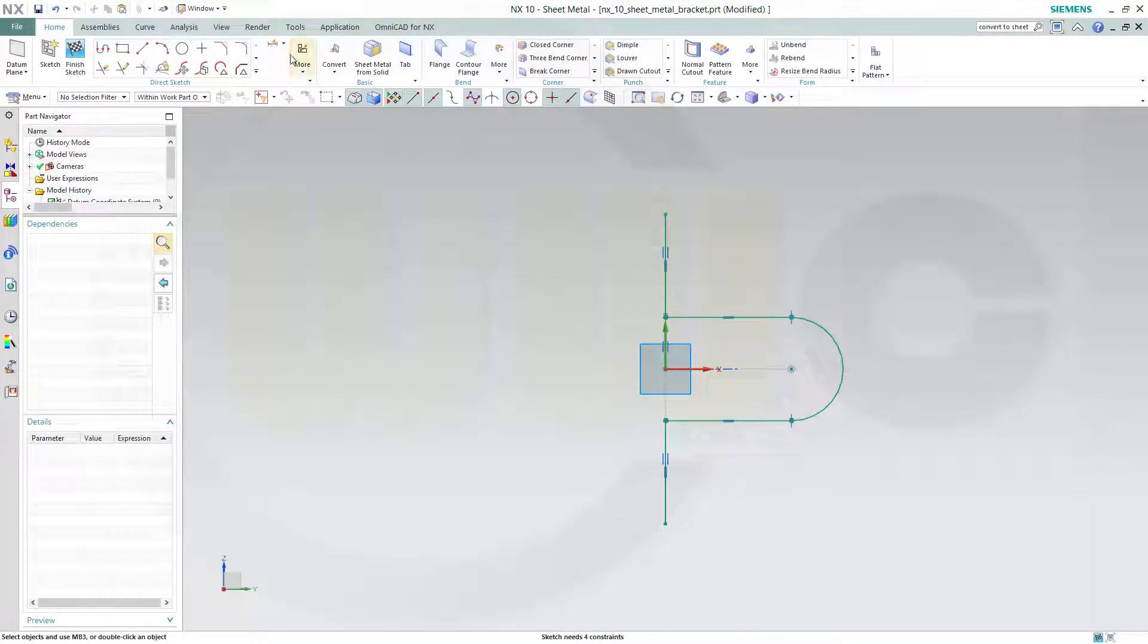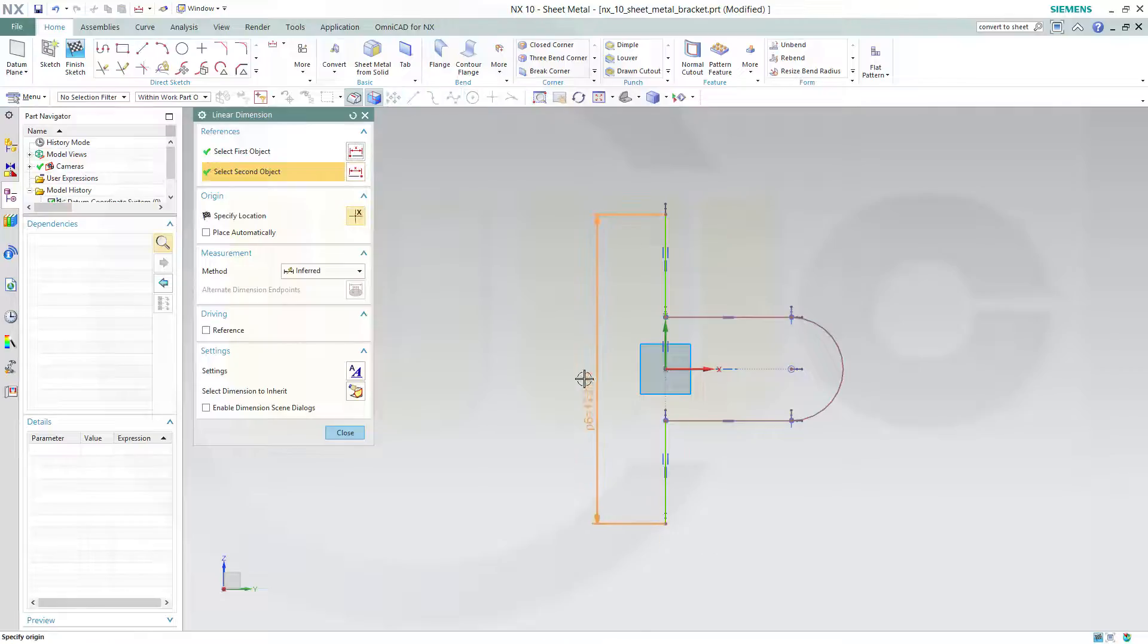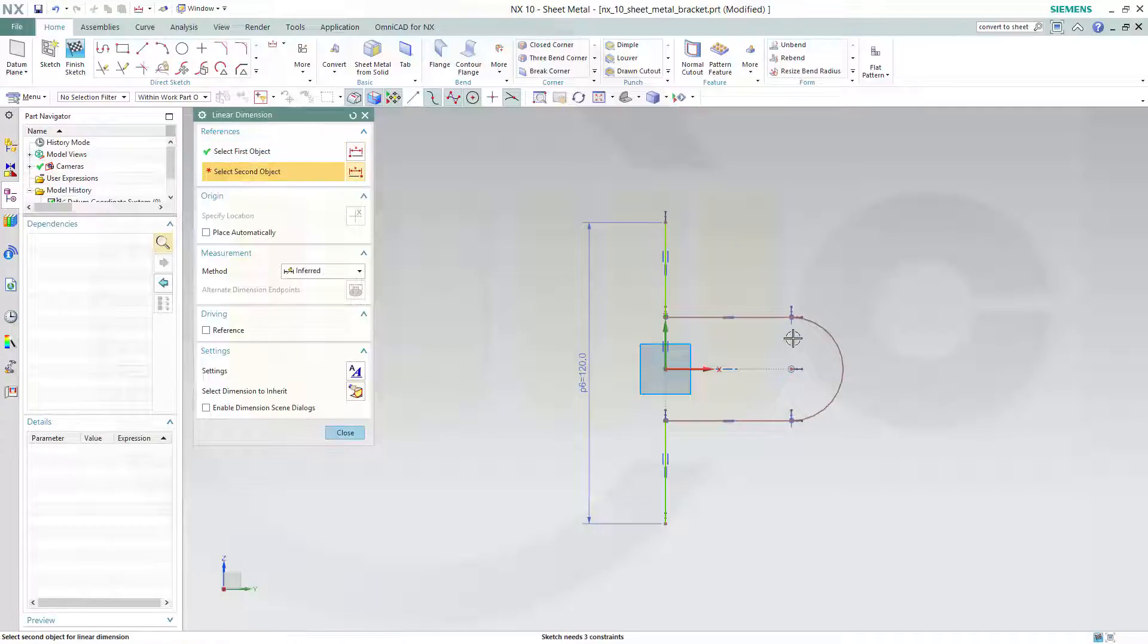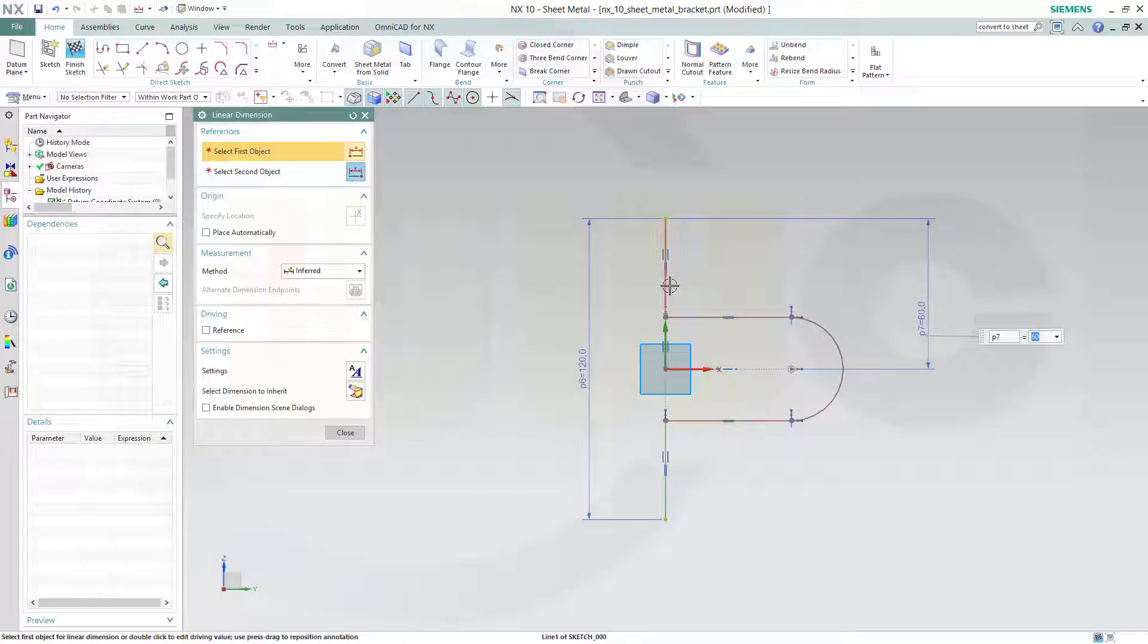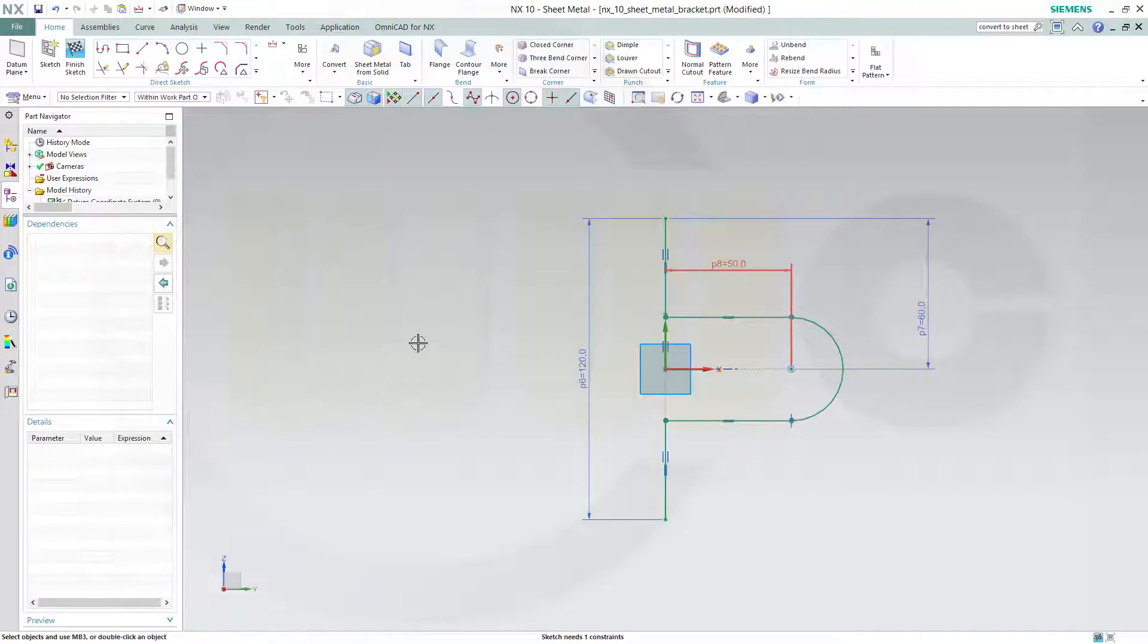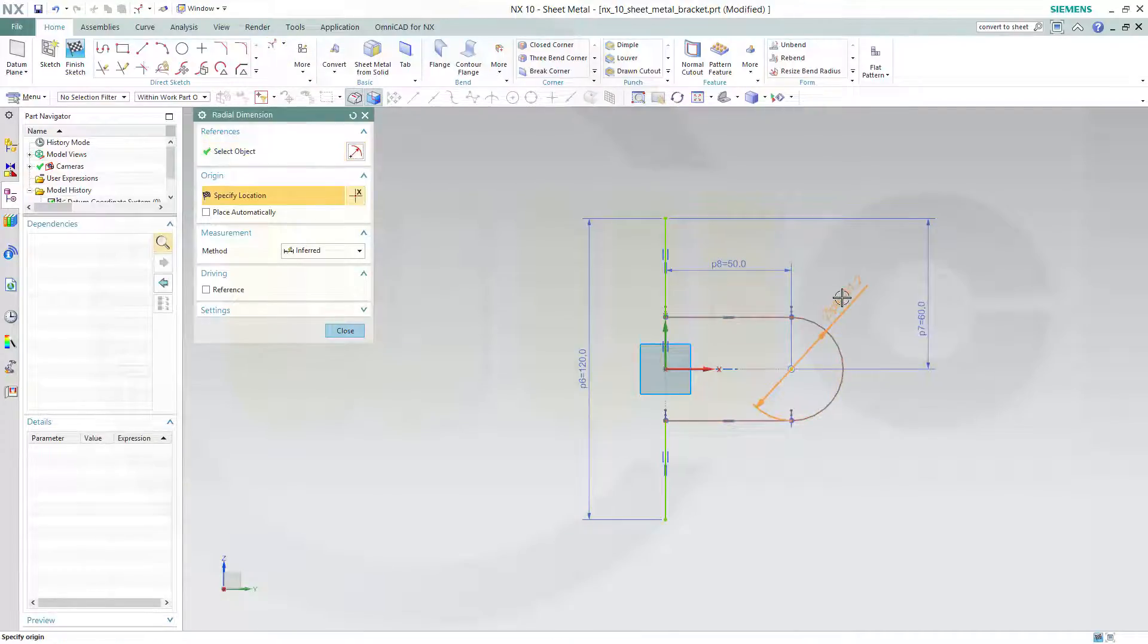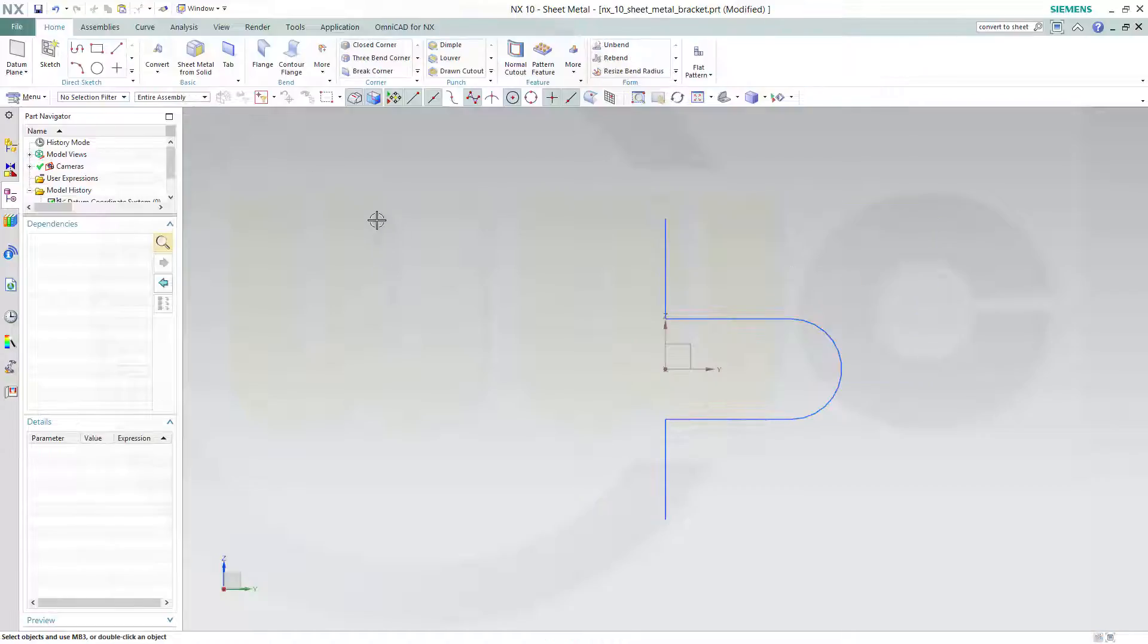Now give it some dimensions. This should be 120. This should be 60. That distance should be 50. And I need a radial dimension. This should be 40 in diameter. It's fully constrained. Finish the sketch.